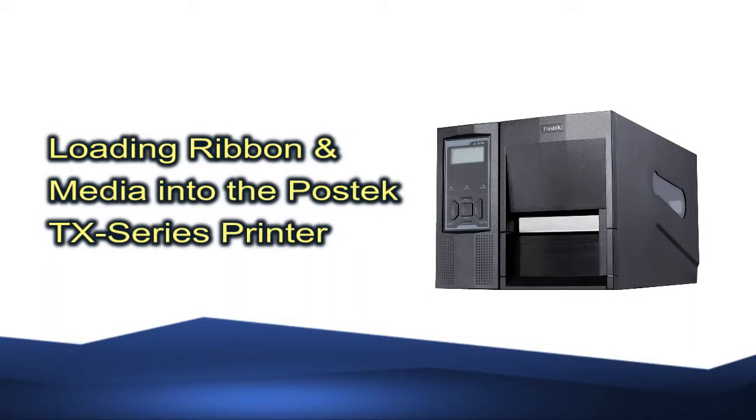Postek's TX series printers provide an optimal solution to produce thermal labels and barcodes for industrial applications. We will demonstrate how easy it is to load ribbon and media in this video in the following four segments.